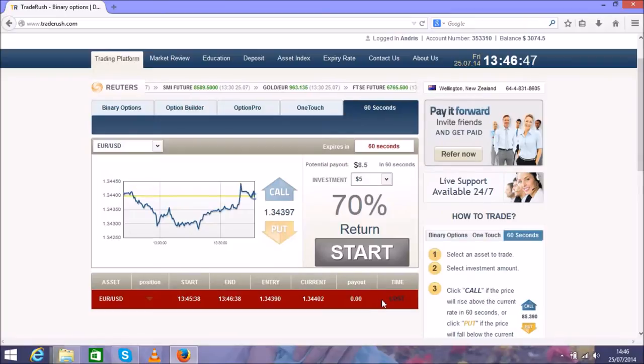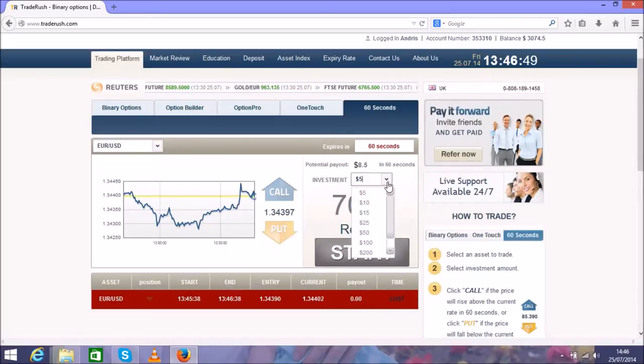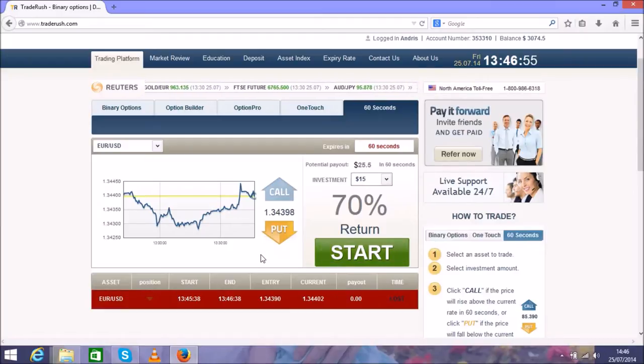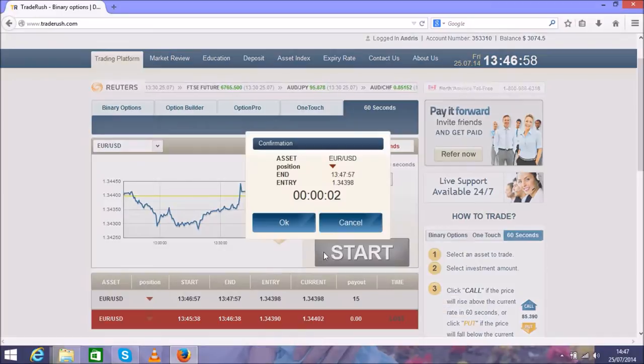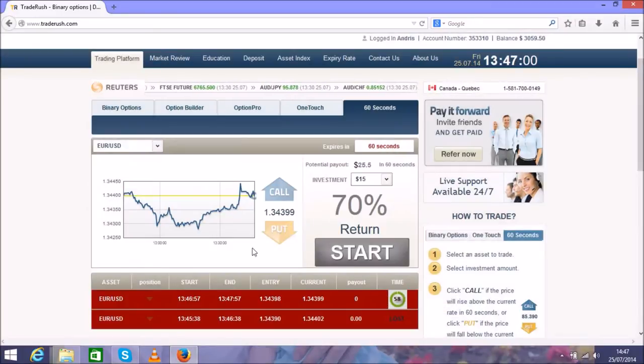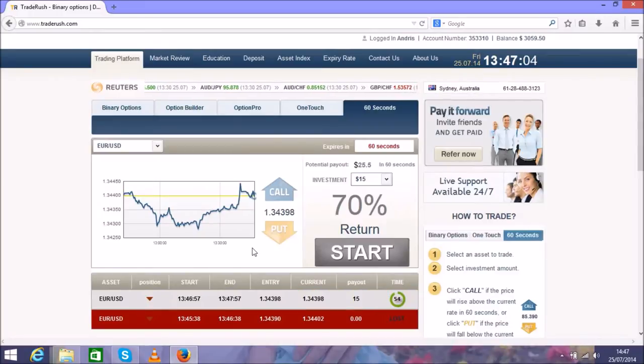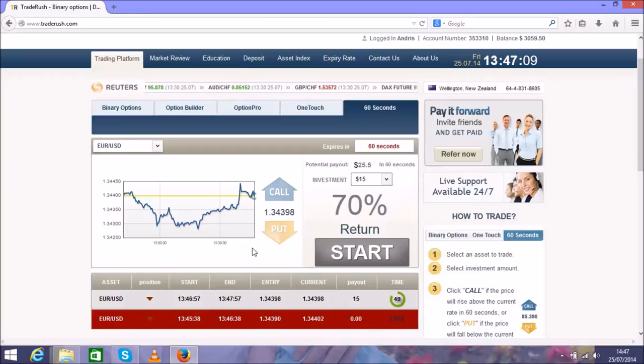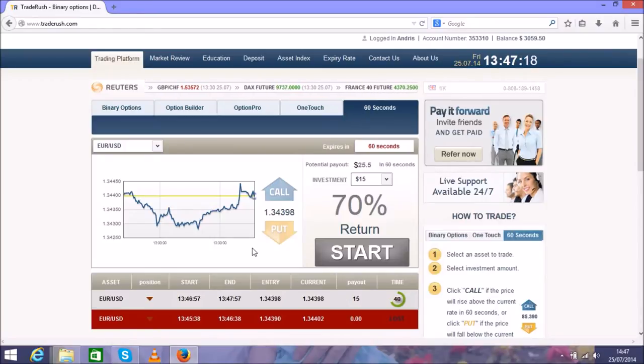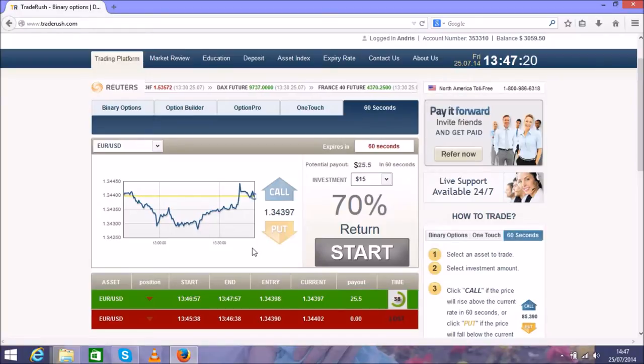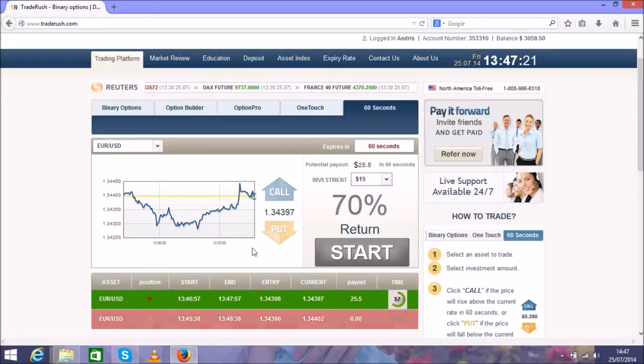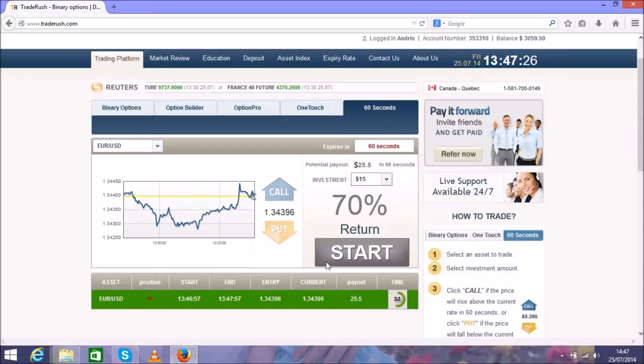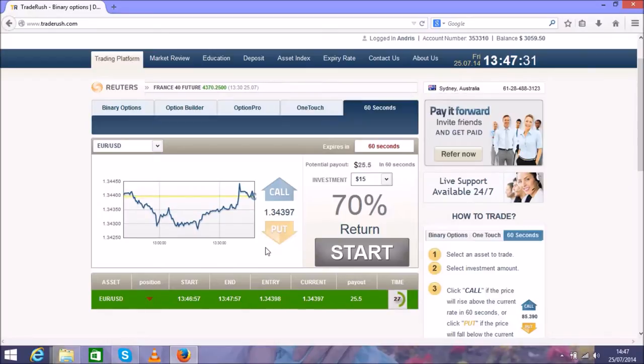We lost this one, so we'll move up to the $15 trade and wait another minute. 30 seconds left. This looks good - green color means you're on the right way.